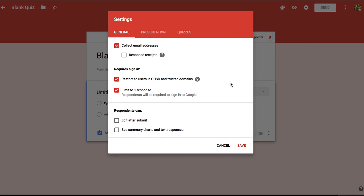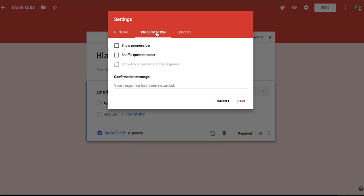Let's move to the presentation tab of the settings. You can choose whether students see a progress bar and whether the question order is shuffled. I'll leave these two unchecked and you can see that the option for a link to submit another response is grayed out because I already decided that students can only submit one response.